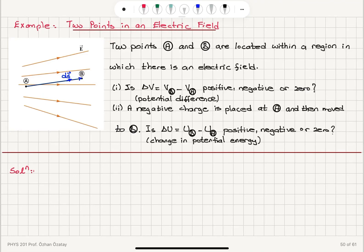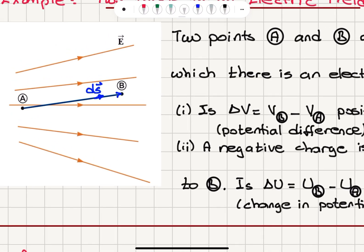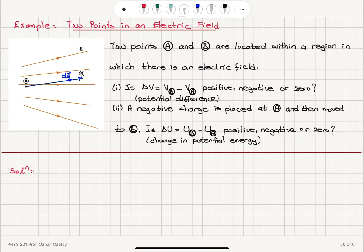Two points A and B are located within a region in which there is an electric field. You can see the field lines here — this is point A, this is point B. Is the voltage difference VB minus VA positive, negative, or zero? That's the potential difference between B and A. A negative charge is placed at point A and then moved to point B. Is the change in potential energy UB minus UA positive, negative, or zero?